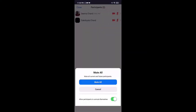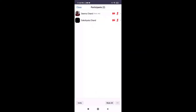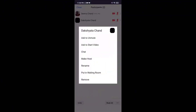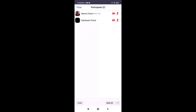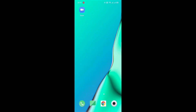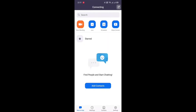To rename yourself on Zoom, first of all open up your Zoom app on your phone. Be sure that you're logged into your account and you are in a meeting. At the bottom of the page, tap on Participants. Select your profile and a pop-up menu will appear. Tap on Rename, then set a new screen name and tap on OK.